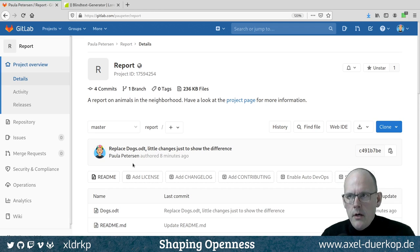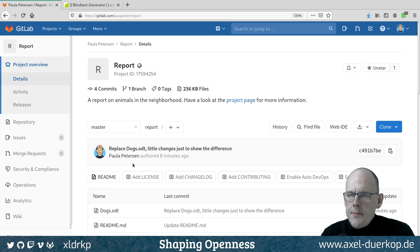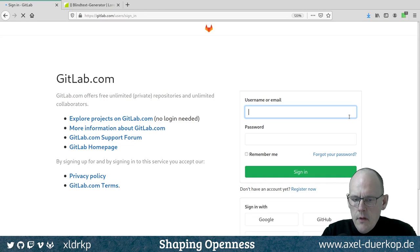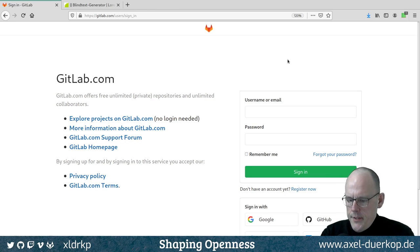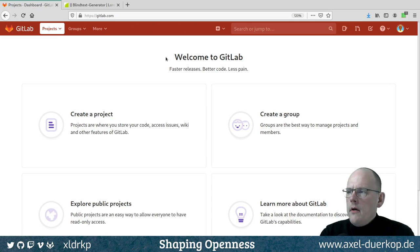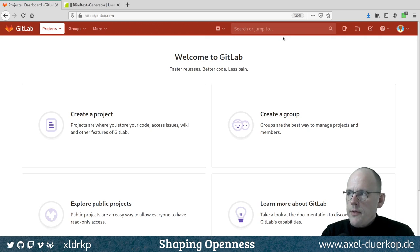Now I'd like to add the perspective of a collaborating person. This was all Paula by herself. Now let's see what we can do with Peter. I have to log out and log in as him — I sign out here and log in as Peter Paulson. He doesn't have any projects at all, but he wants to join Paula Peterson's project. He knows the URL or can search for the project.